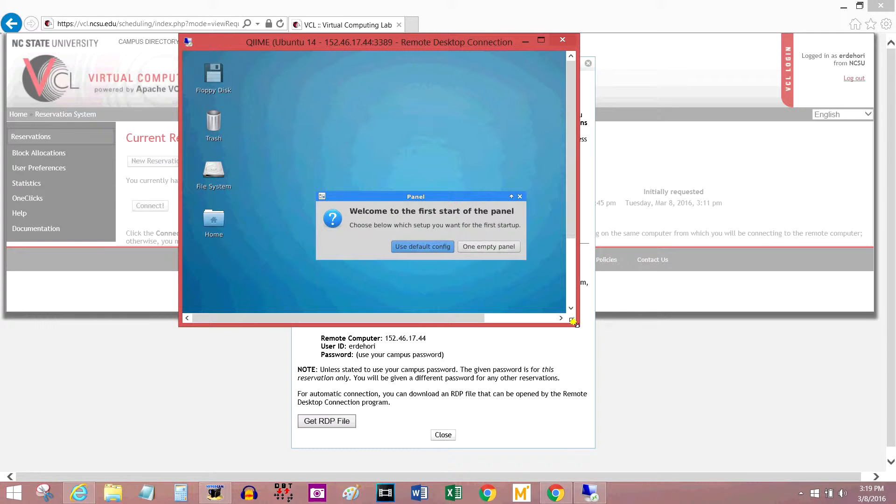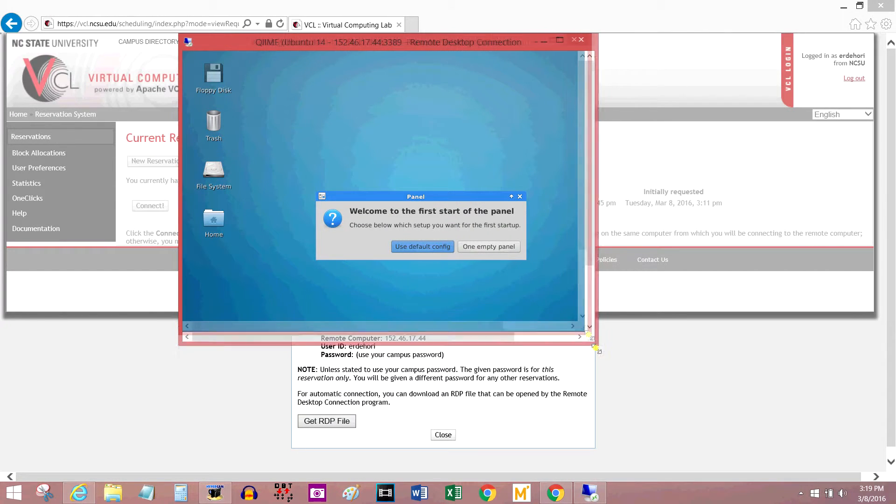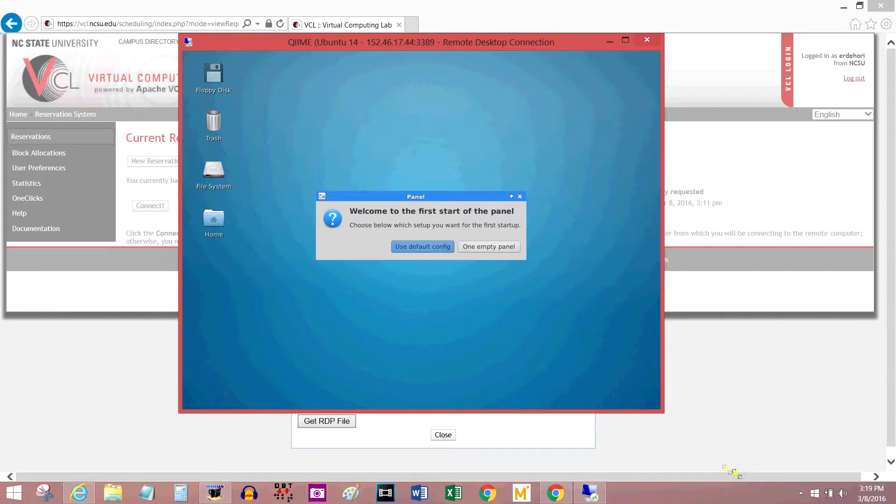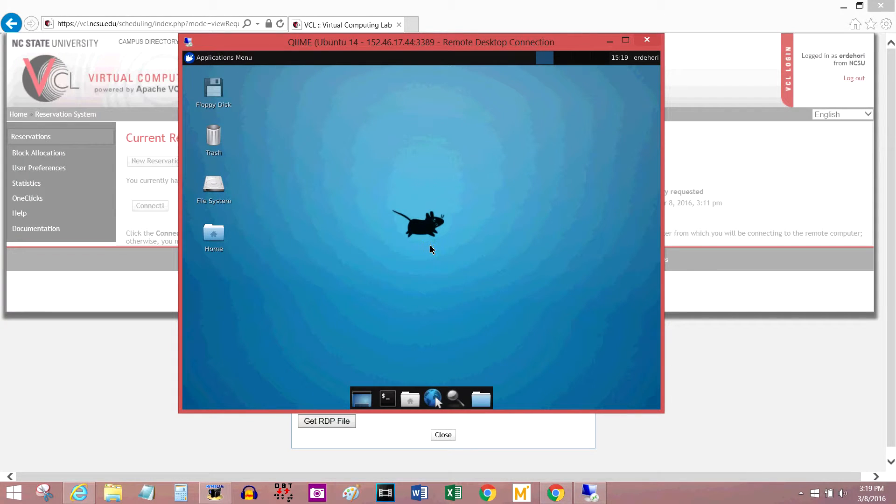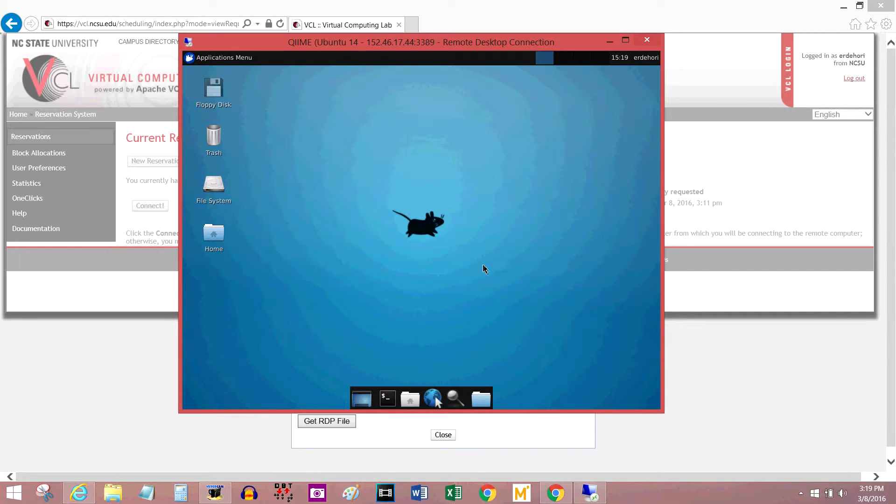I'm going to make this window bigger, and press use default configuration. Now I'm on the VCL. This is a Linux setup, and it has Chime, which is the software I wanted already installed.